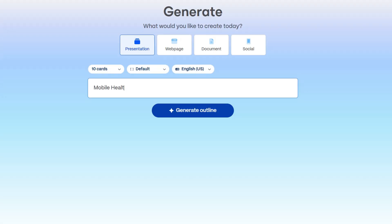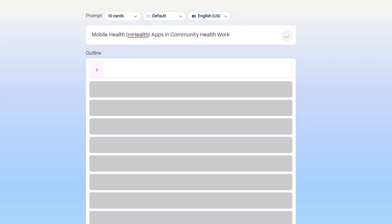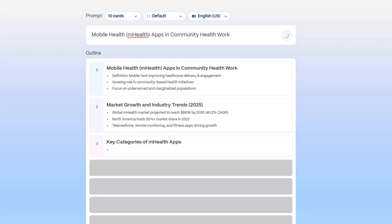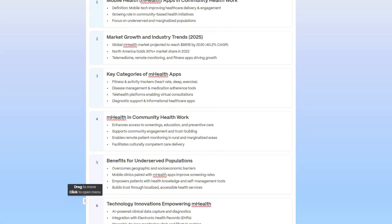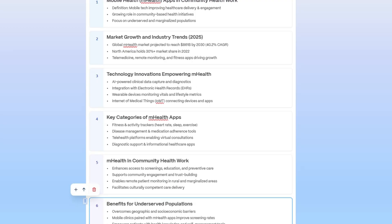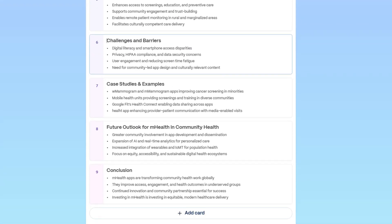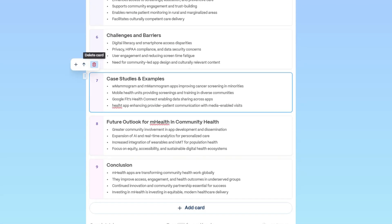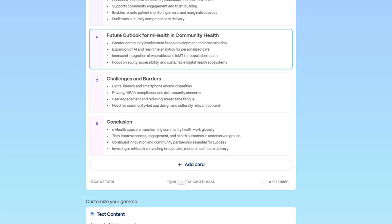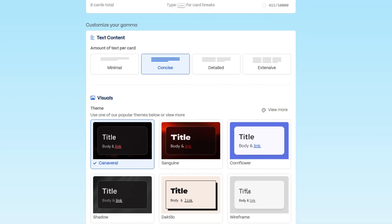We'll be doing one topic for all our demos — MobileHealth or mHealth apps in community health work. Gamma instantly creates a presentation outline for you, and it's super easy to customize. You can add, edit, or remove sections. You can also enhance your content with images,